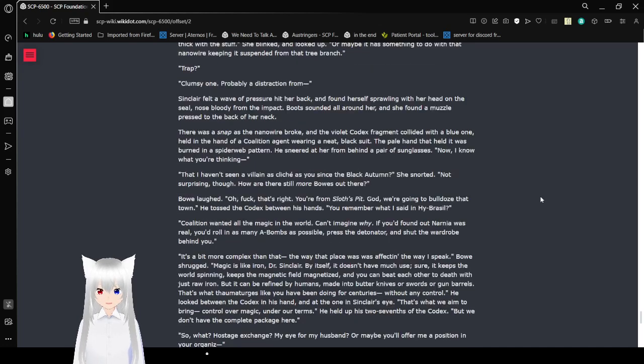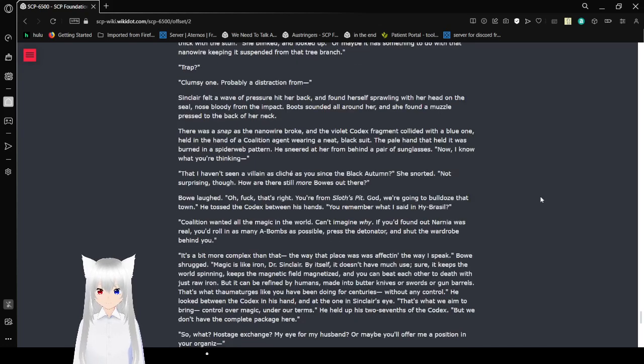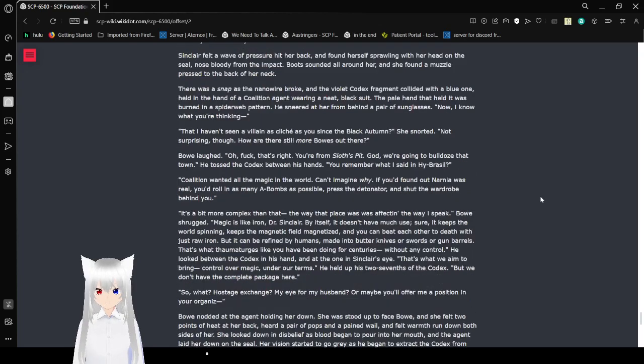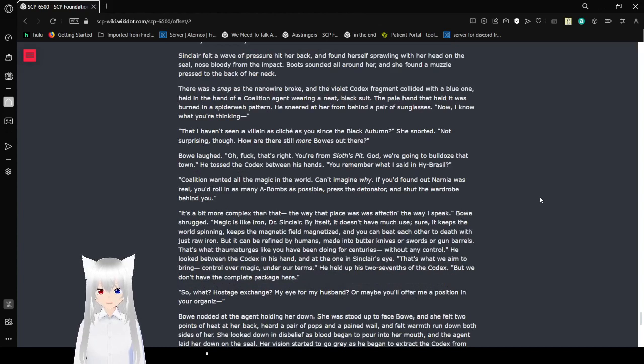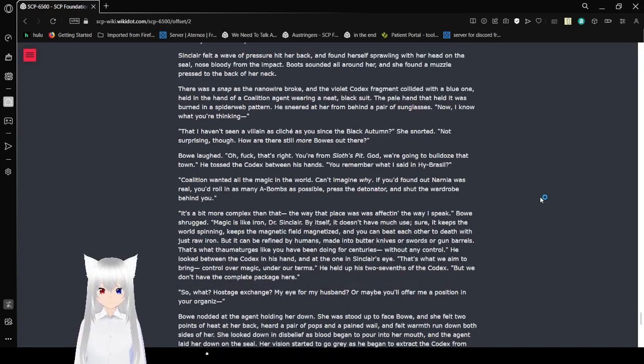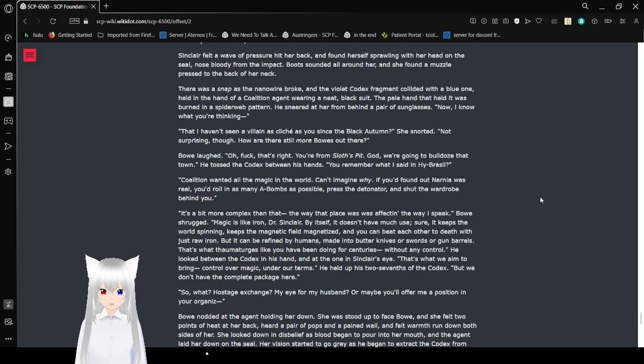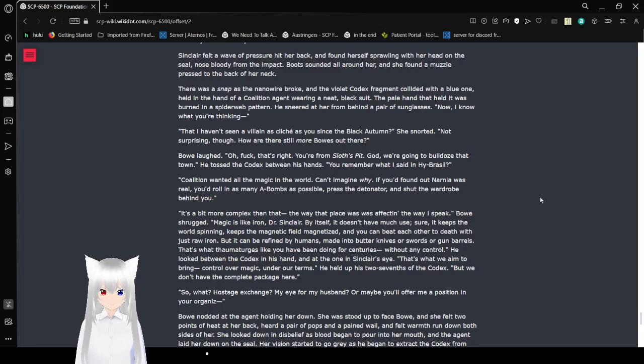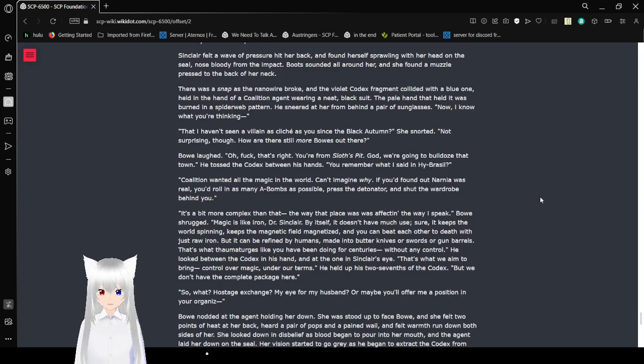Maybe it's been kept suspended by the latent EVE that's in the air. Three Portlands was always thick with this stuff. She blinked and looked up. Or maybe it has something to do with that nanowire keeping it suspended from that tree branch? Trap. Obviously a distraction from—Sinclair felt a wave of pressure hit her back and found herself sprawling with her head on the seal, nose bloody from the impact.